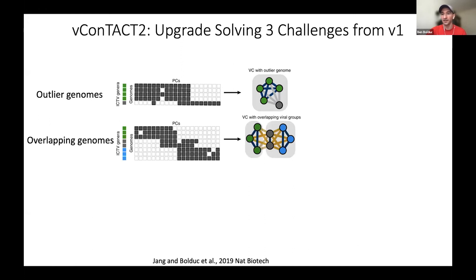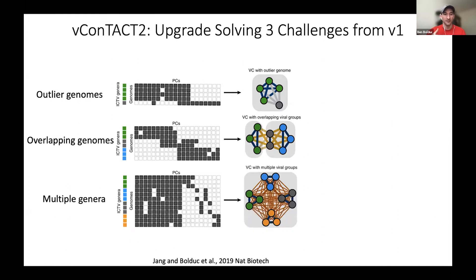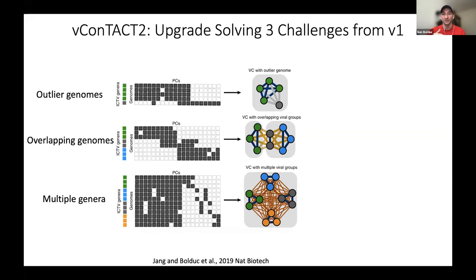The second issue is what we call overlapping genomes — where a particular virus group shares multiple genes with different viral groups, and the classifier just assigns it to the group with more connections. And then finally, the more troublesome group: multiple genera. That's where all genomes in a particular cluster share the majority of their genes. If you've studied archaeoviruses, you'll know that the Fuselloviridae share almost 50% of their gene content, and it would be hard for any automated method to resolve this.